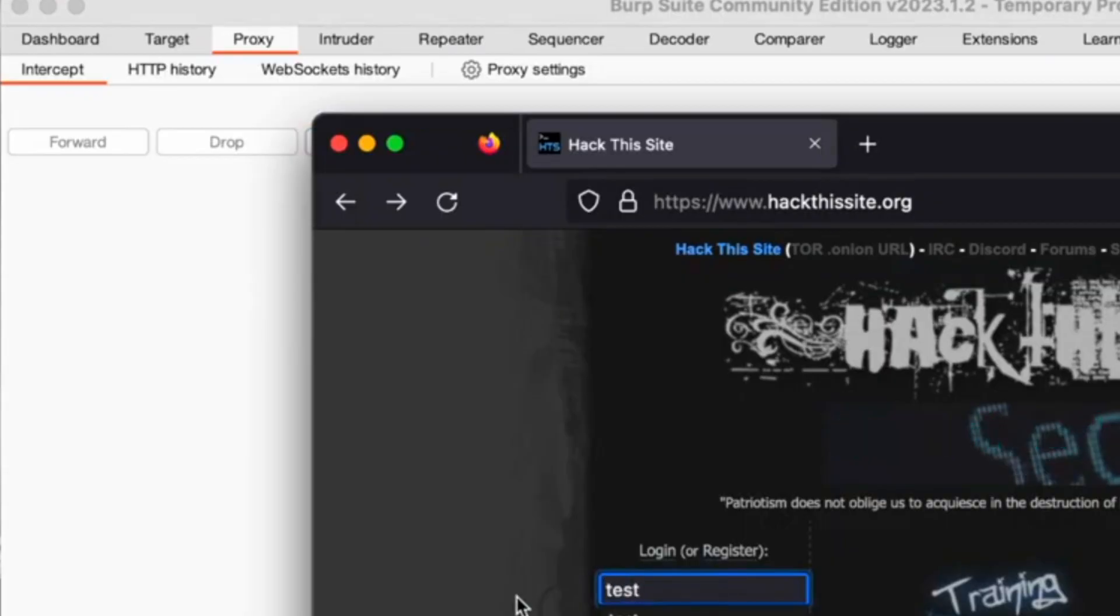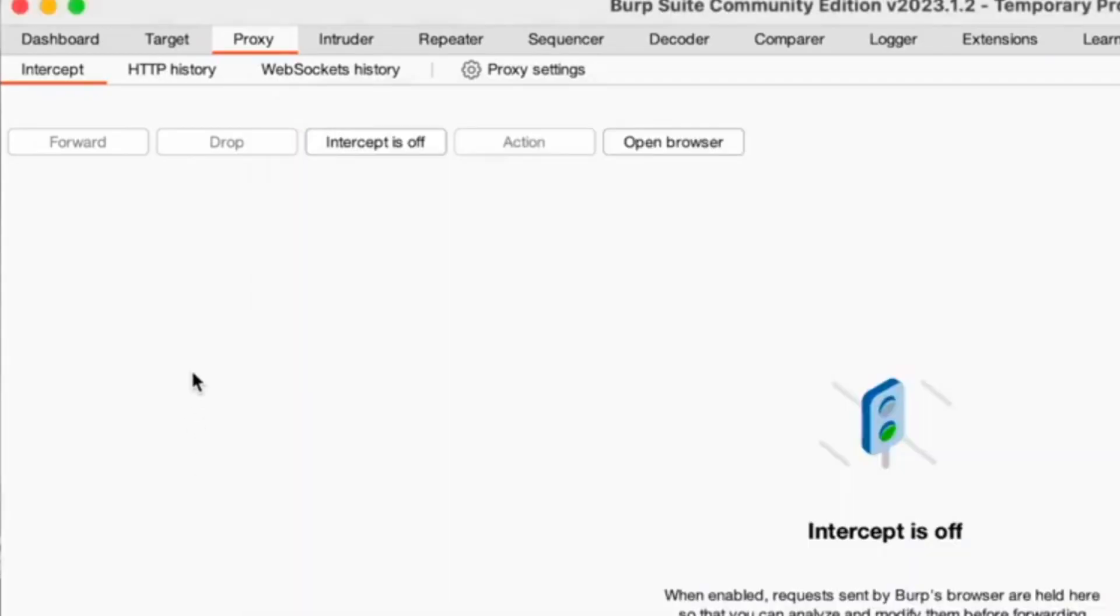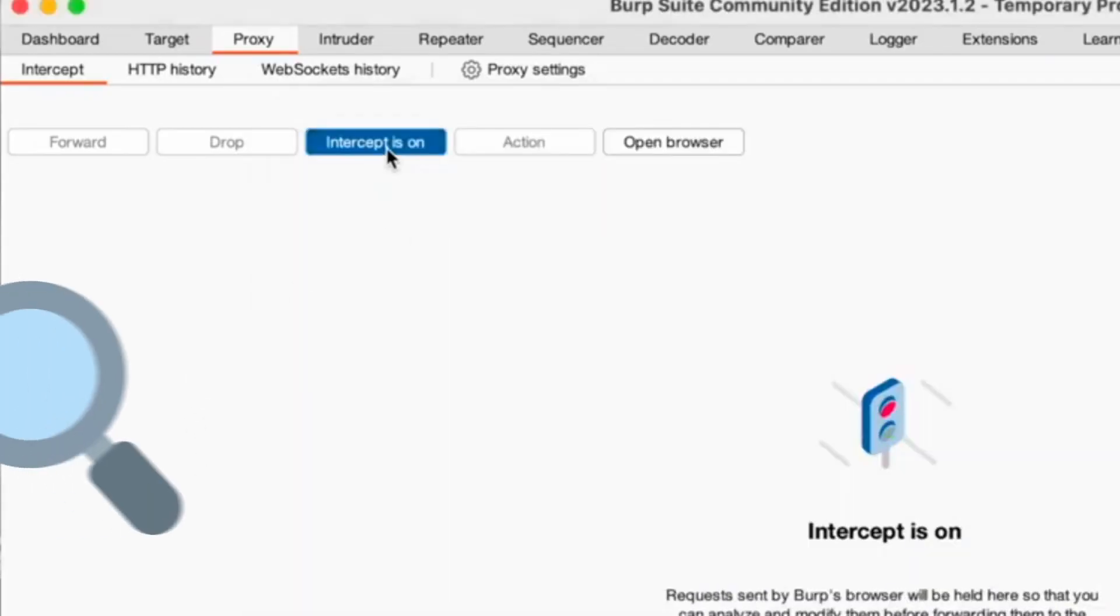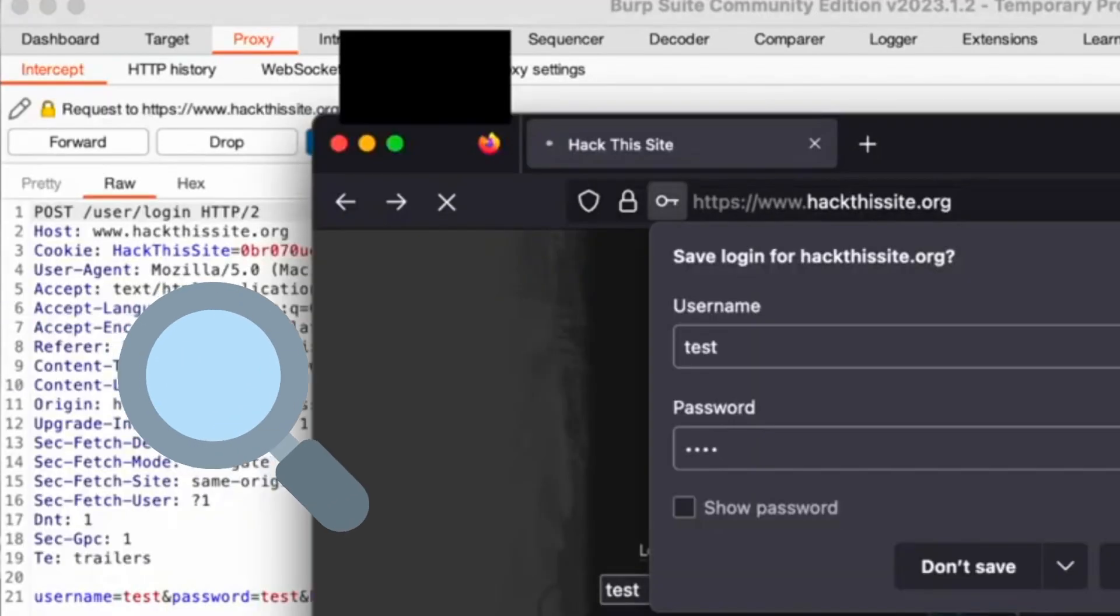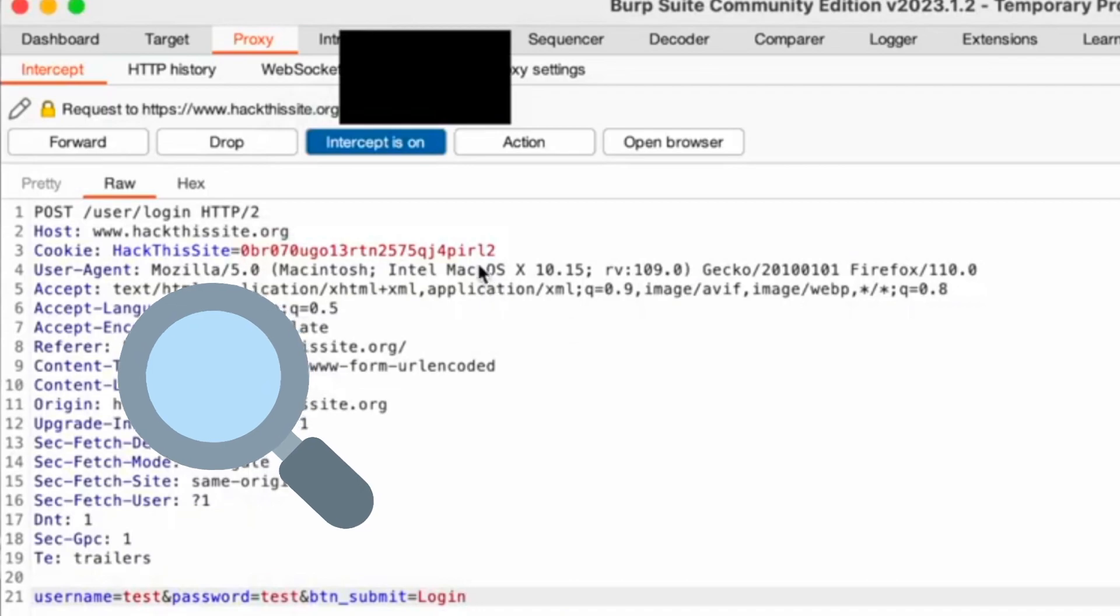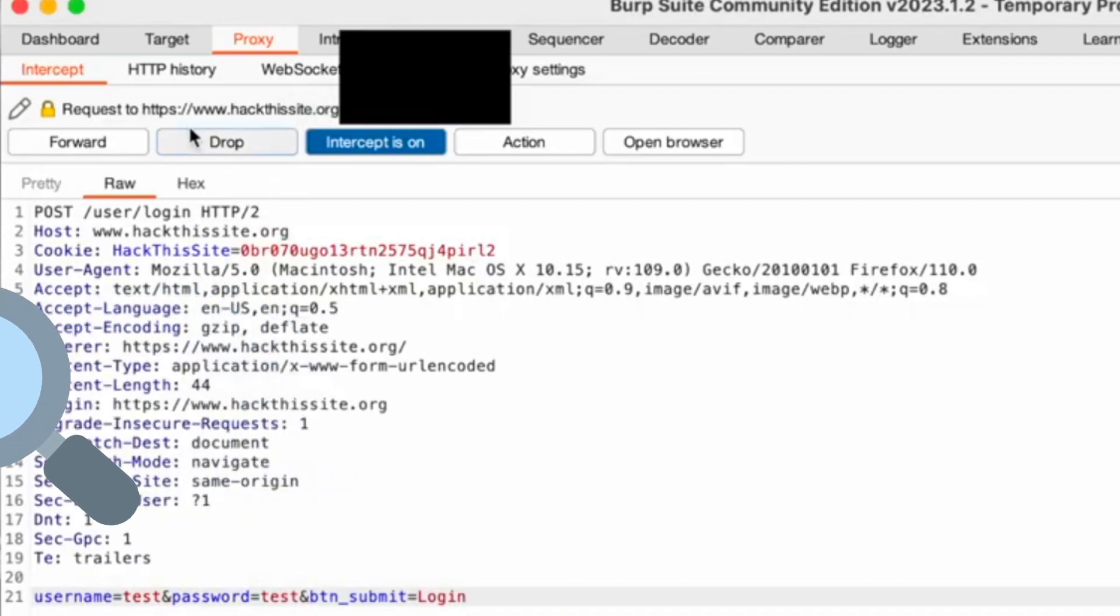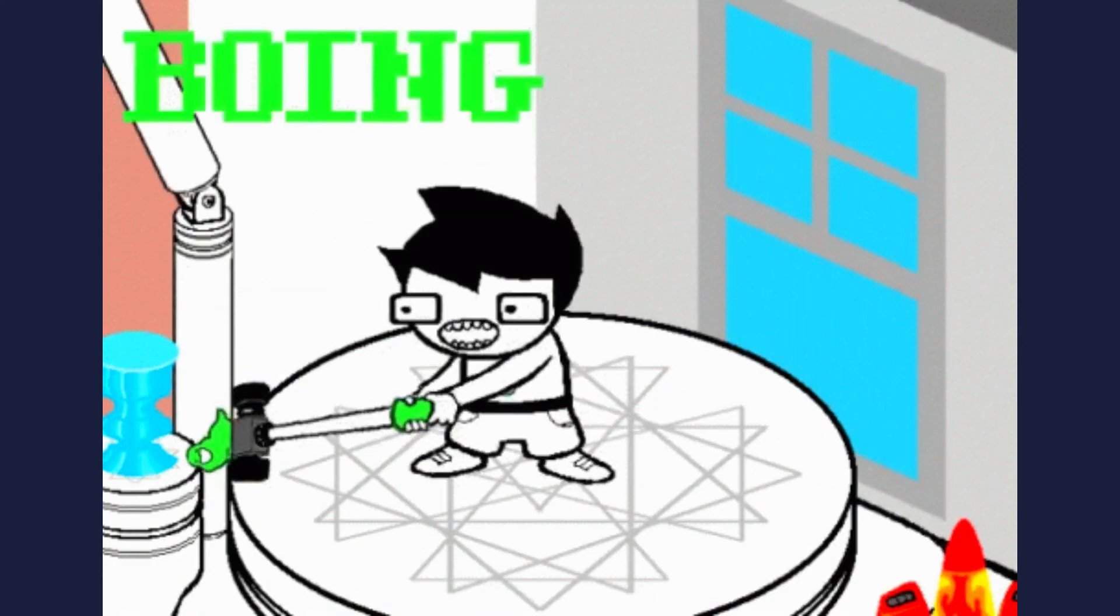Proxy. Operates as a web proxy between your browser and target applications, allowing you to intercept, inspect and modify HTTP traffic in both directions.